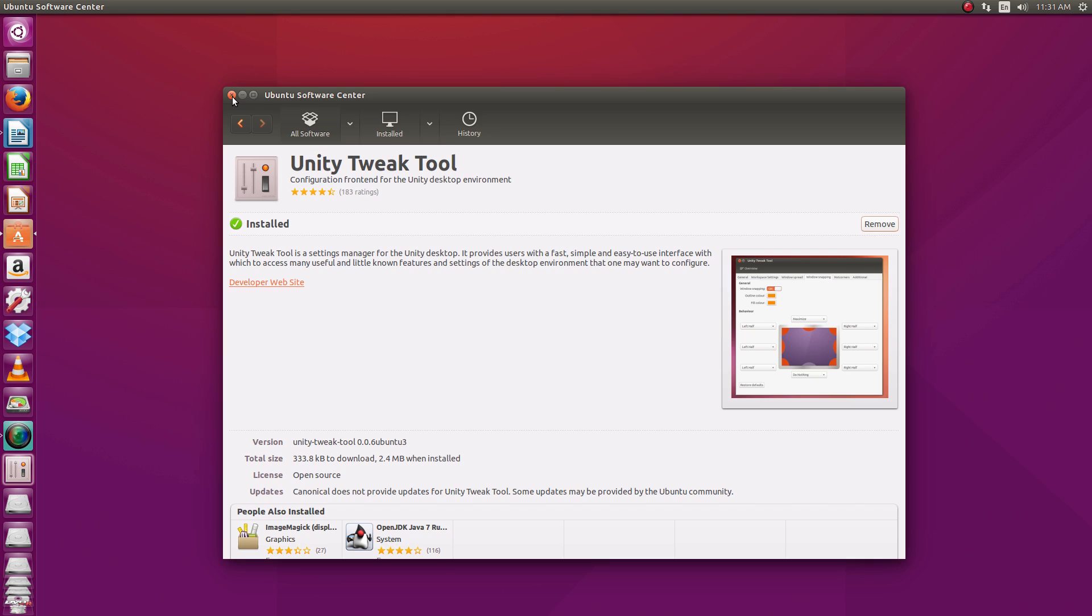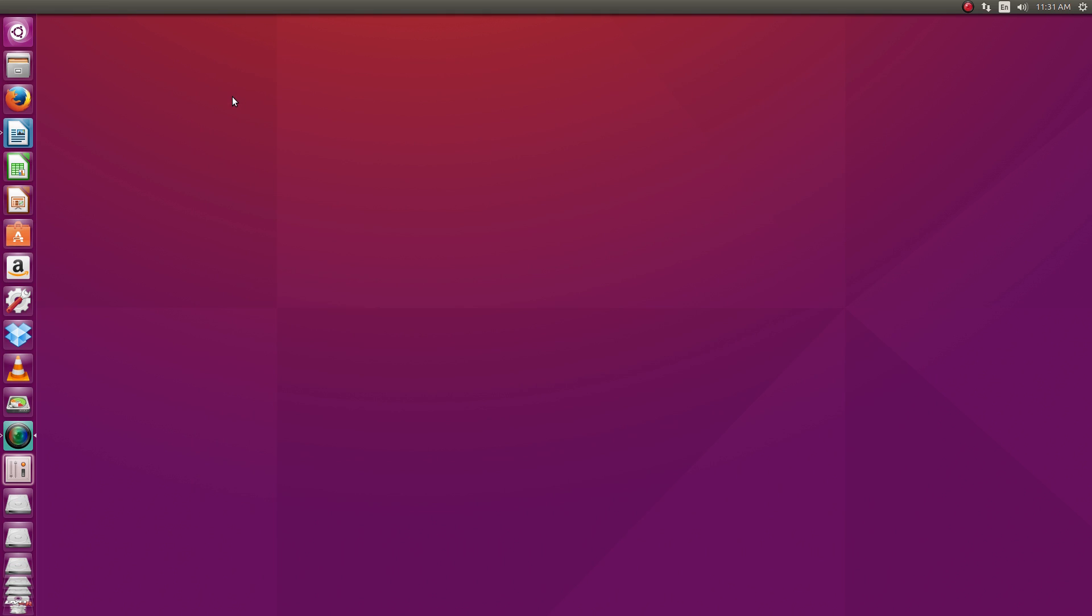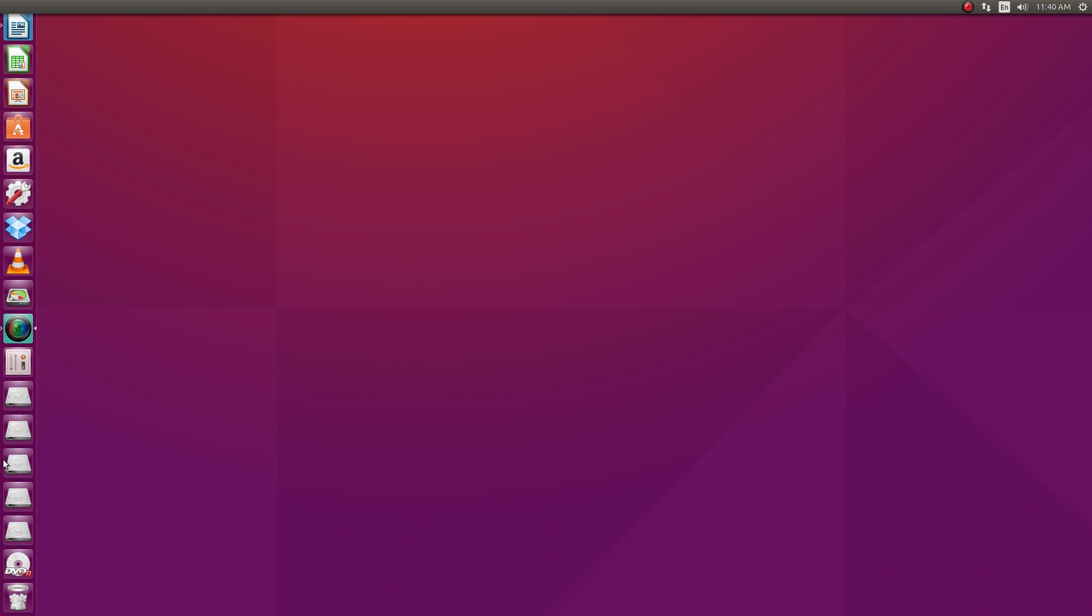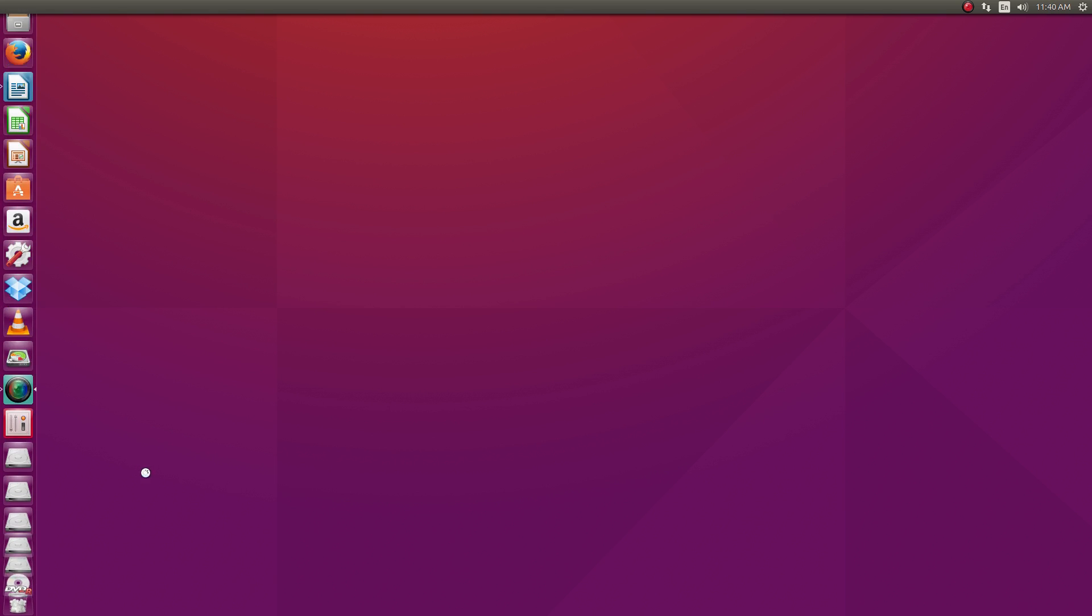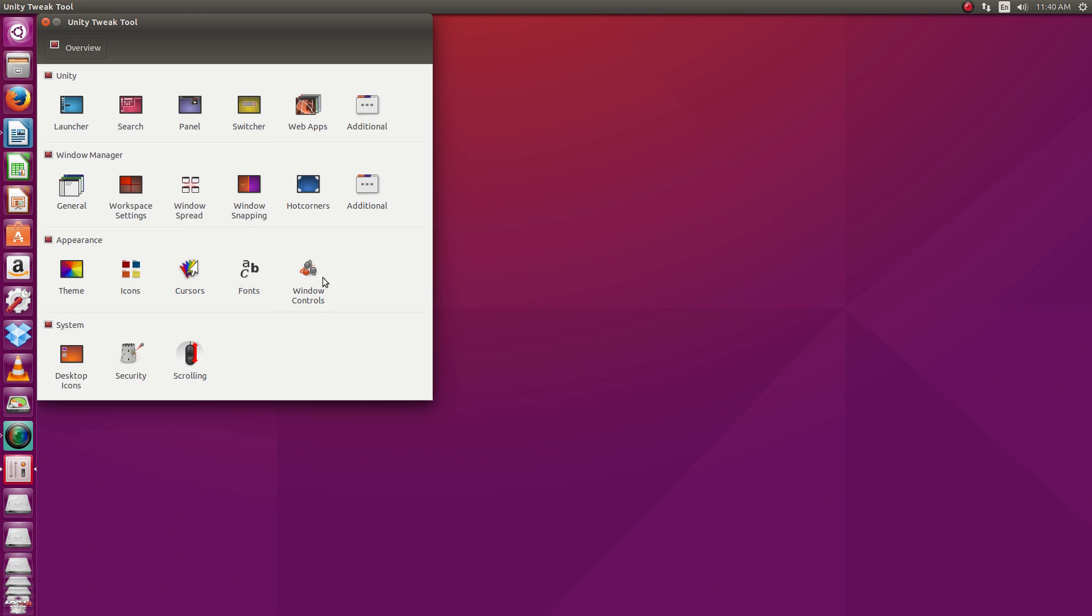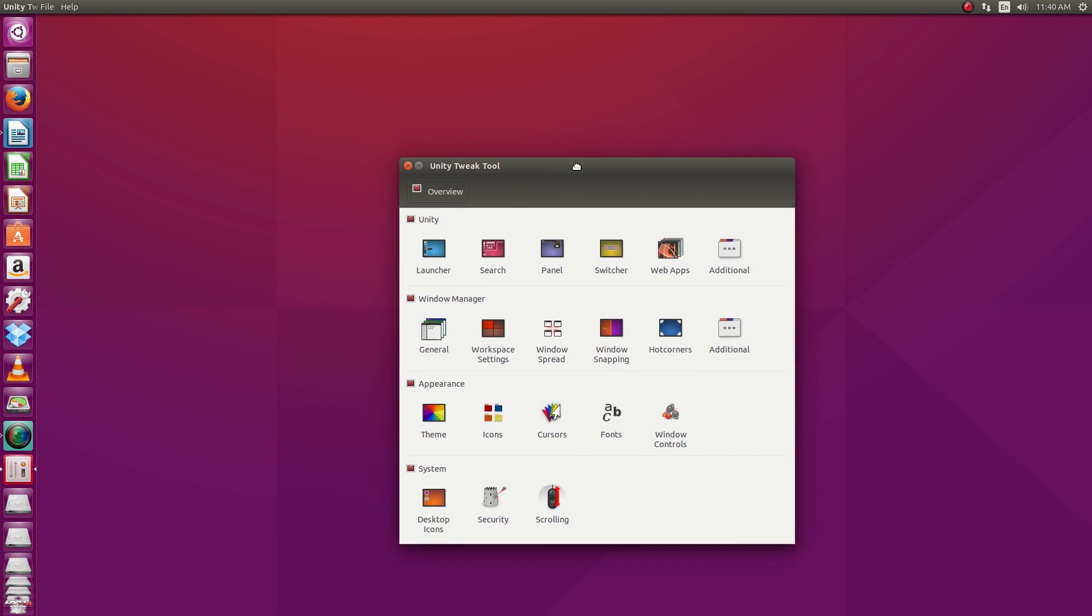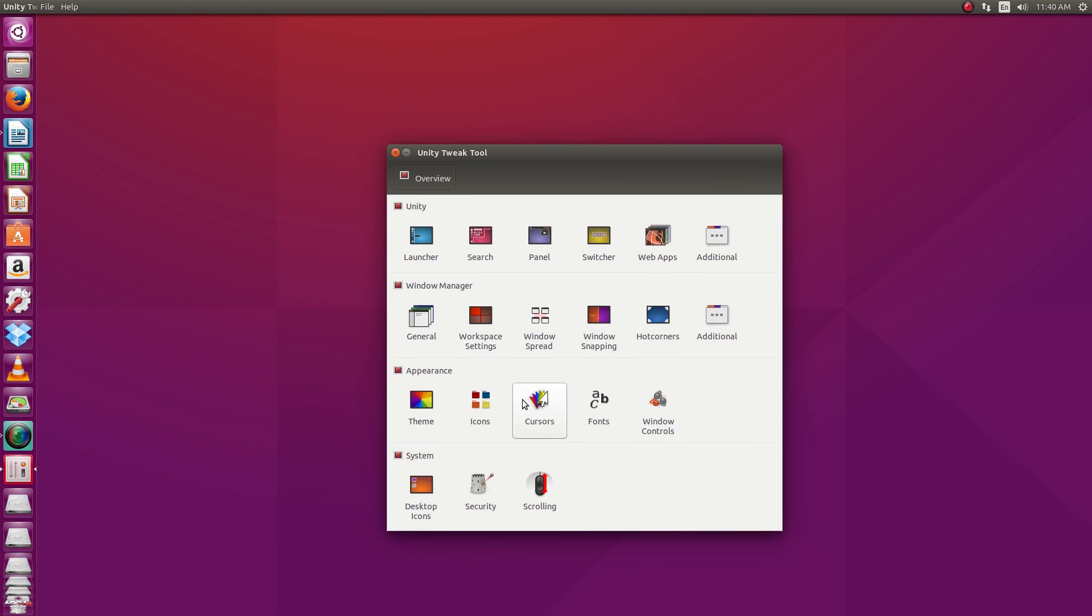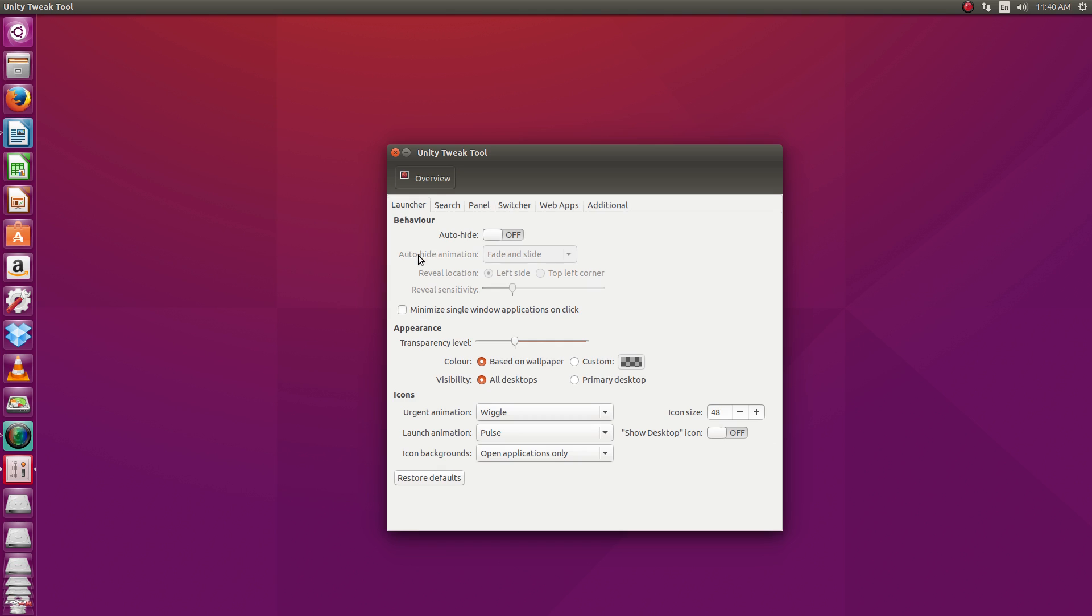Let's close up the software center and we'll open up the tweak tool and start playing around with a few things. All right, let's open this up. Here we are in the Unity tweak tool. And I'm not going to cover every single thing, but I'll kind of highlight some important things here. Install this tool and just play around with it so that you can get a feel for everything that's here.